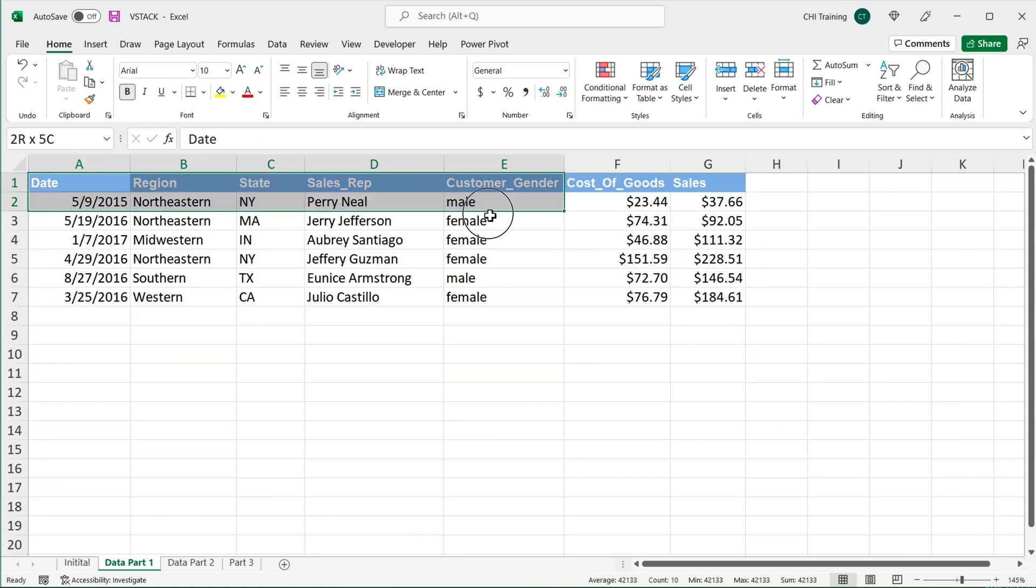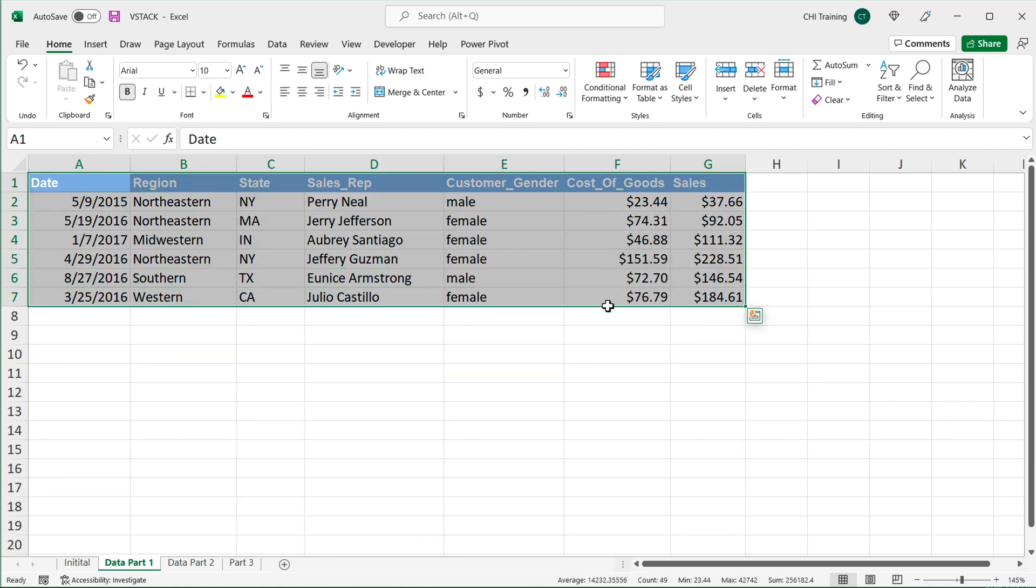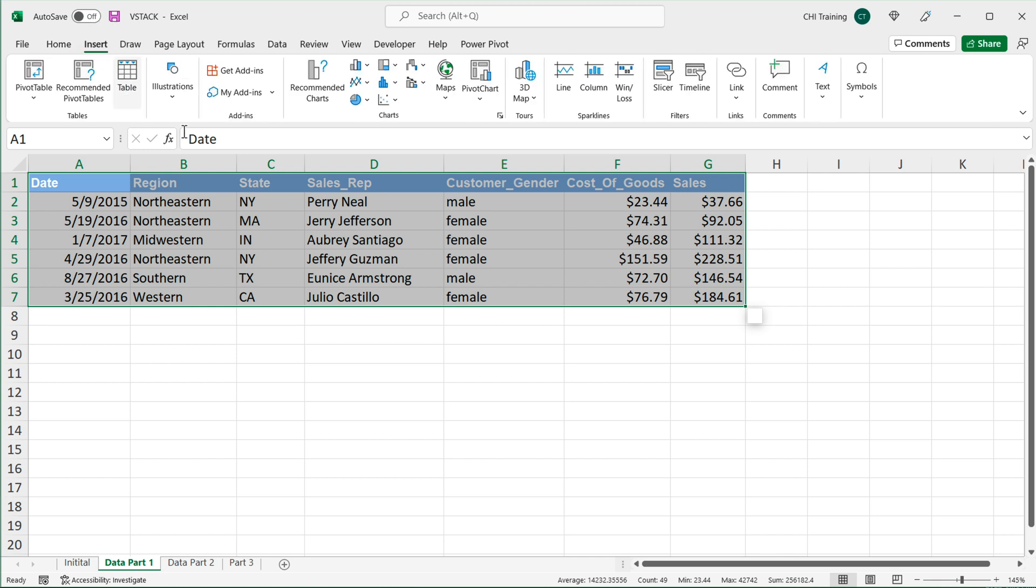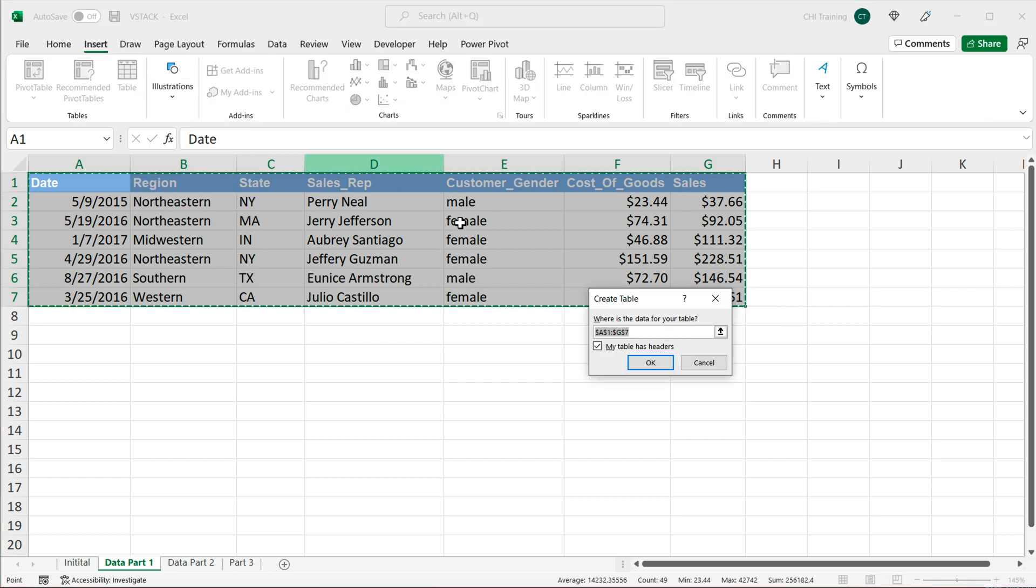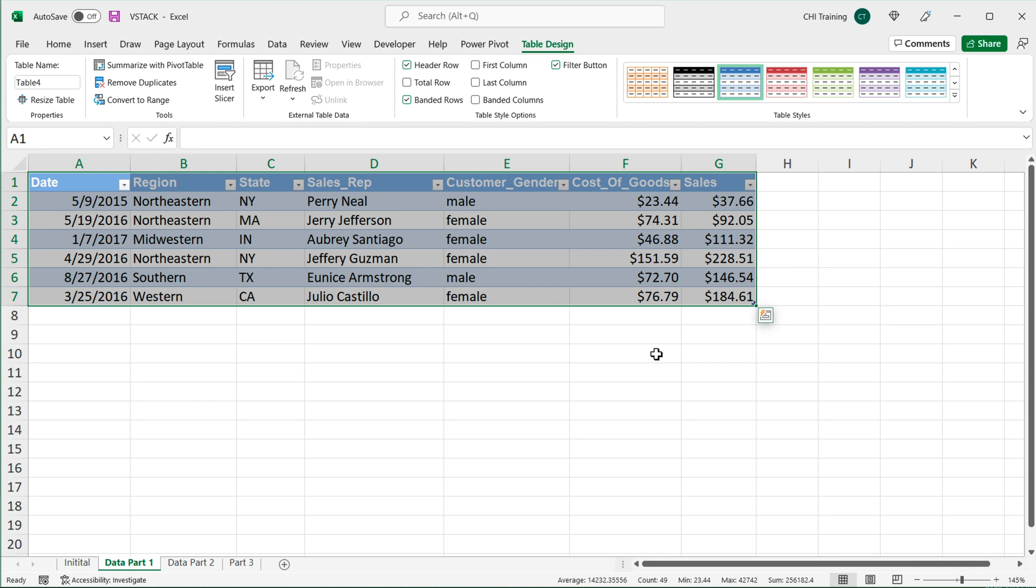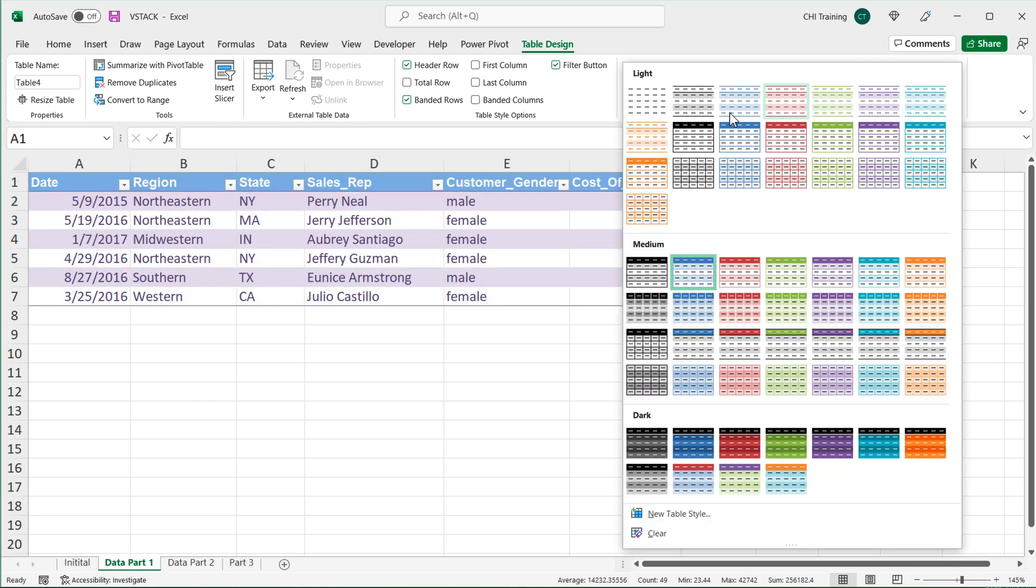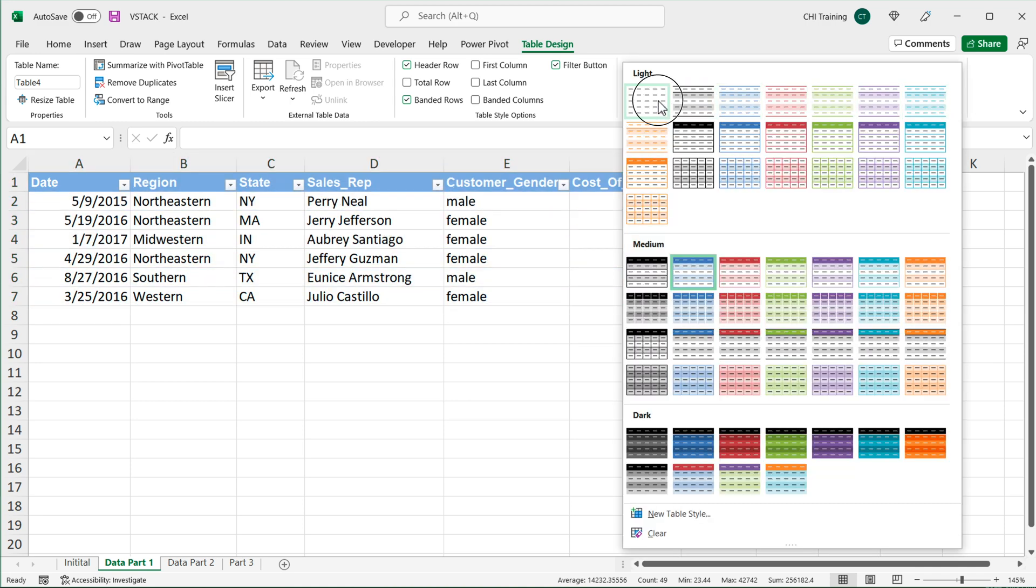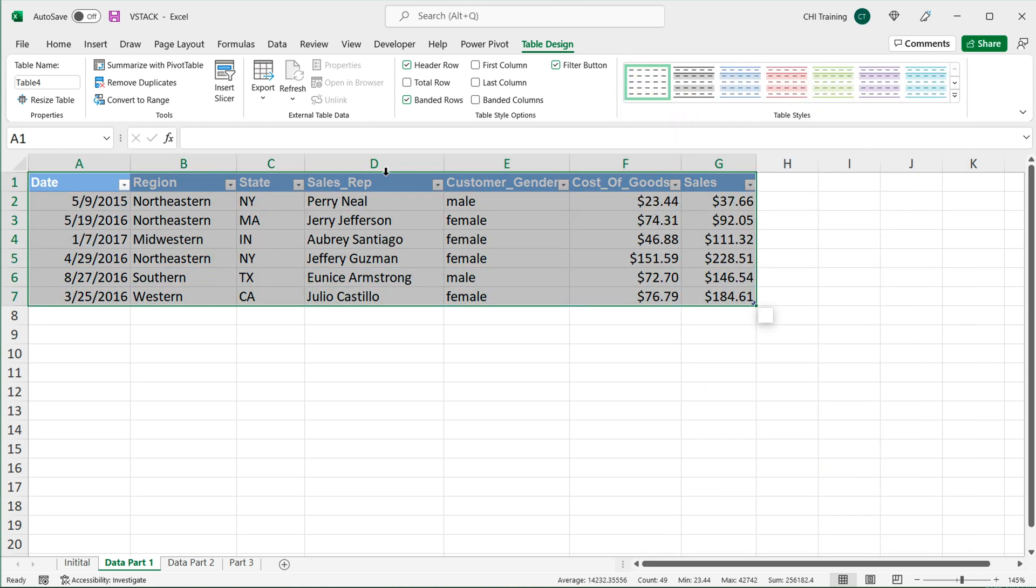And I'm going to go ahead and convert this to a table again. Insert table. Now remember that you cannot use the same name all over again for a table. So since I already have a table like sales one, I couldn't call this sales one again. But I'm going to go here as a table name, and I'll name this table. So I'll call it partial one.